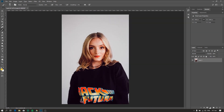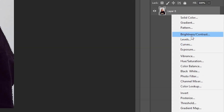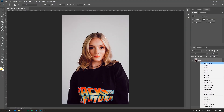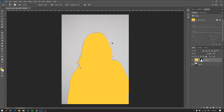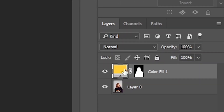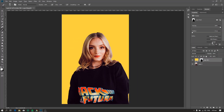The next step is to create a fill layer or an adjustment layer. To create that, just click here on the bottom left — the fill or adjustment layer — and select solid color. As you can see, we actually have the color on our model, not on our background. So to solve that, you can simply click this and then click invert. Now the color is in the background.